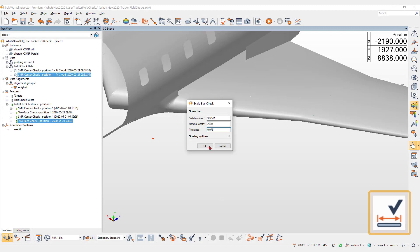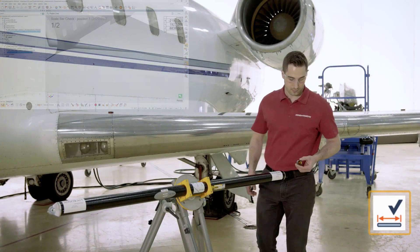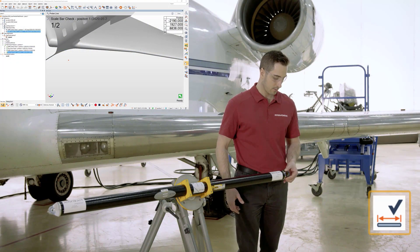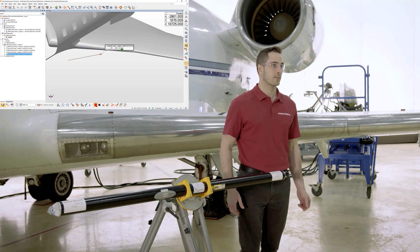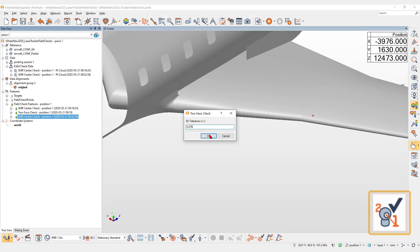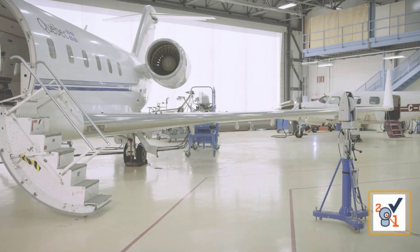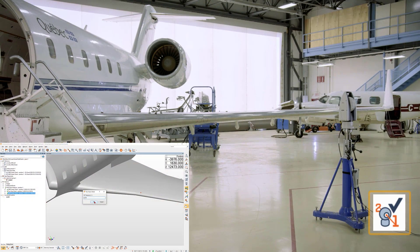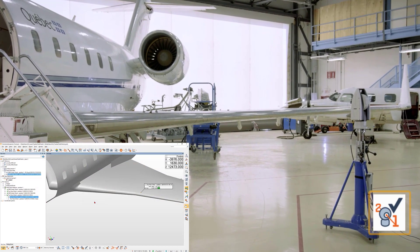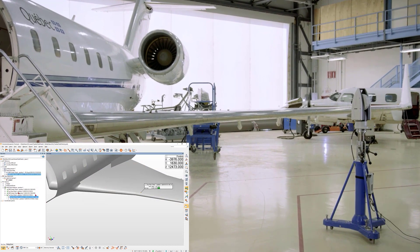Scale bar check to verify the accuracy of your distance measurement. And two-face check to ensure that front-face and back-face measurements are within tracker specifications.